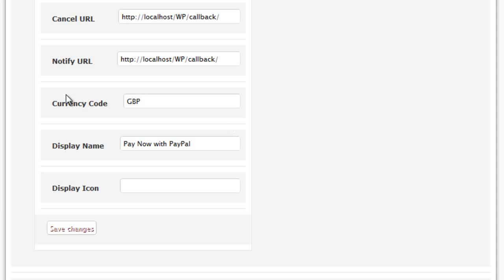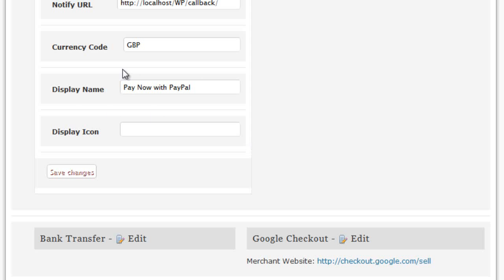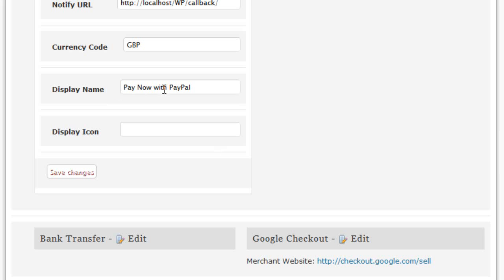You can get these currency code options via the PayPal website. The display name here allows you to customise the display name on the checkout page — for example, we have 'Pay Now with PayPal', and you can change that to display something else. You can even set up your own custom display icon, which will be displayed on the payment page next to the text.